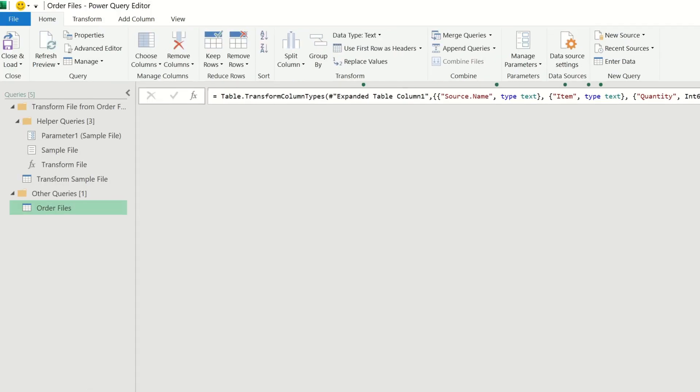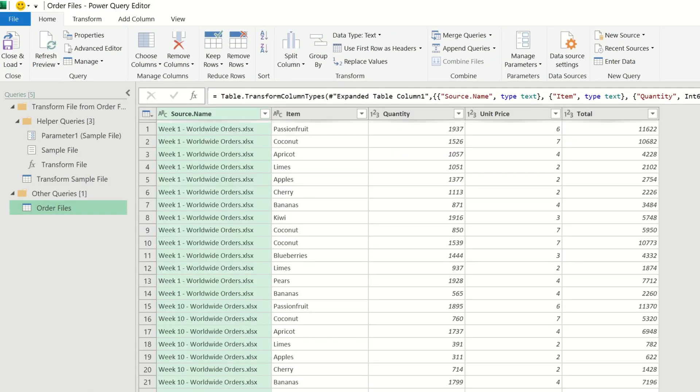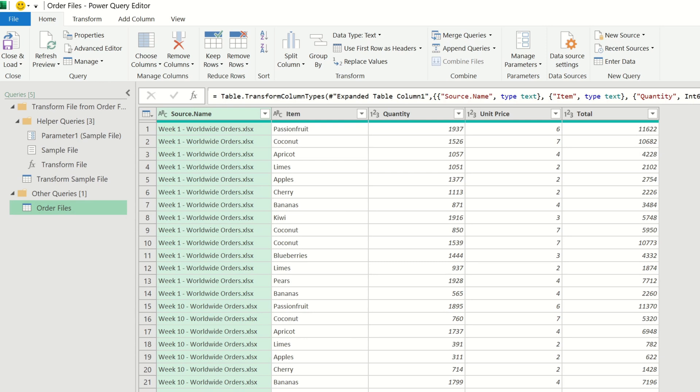This is now starting to look a bit better. Now we have the contents of each file combined together into one single output query.